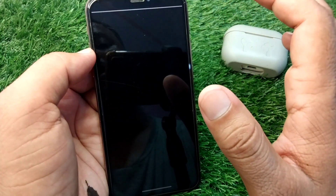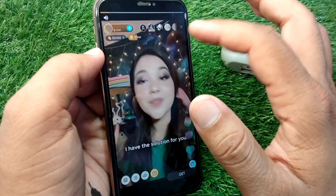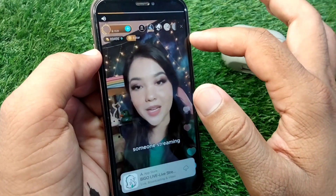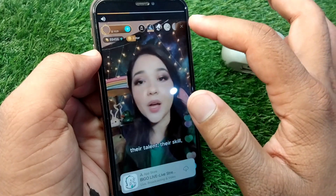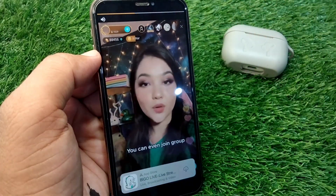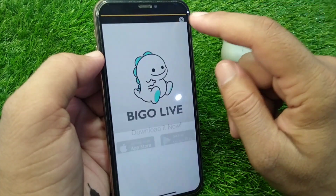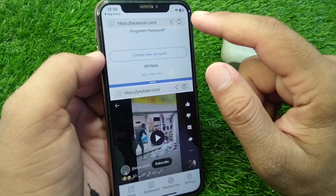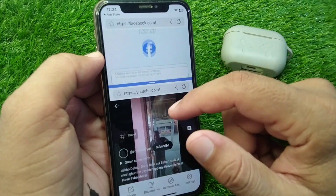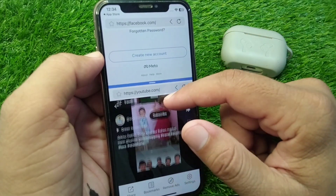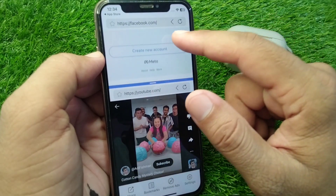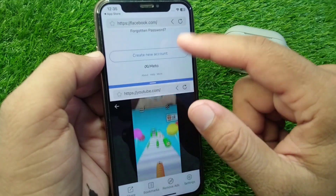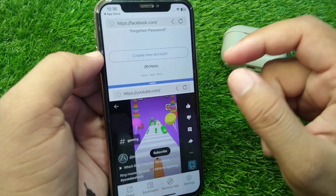Once installed, open the app and wait a few seconds for the advertisements to load. Tap the X button to close the ad. You can now split screen on your iPhone from here, and you can open different windows within this split screen app.